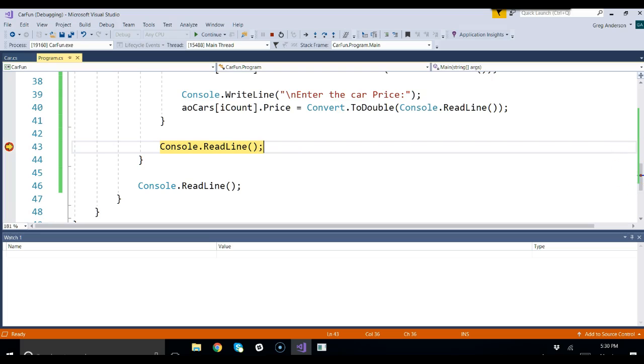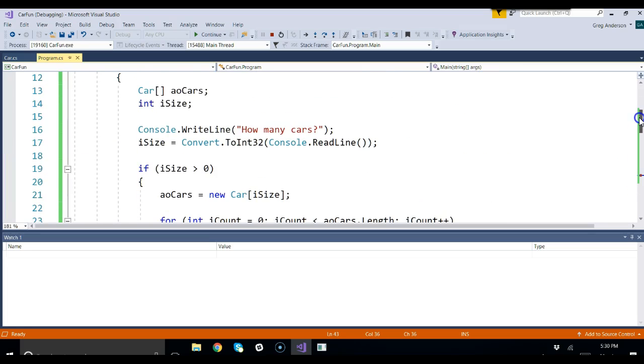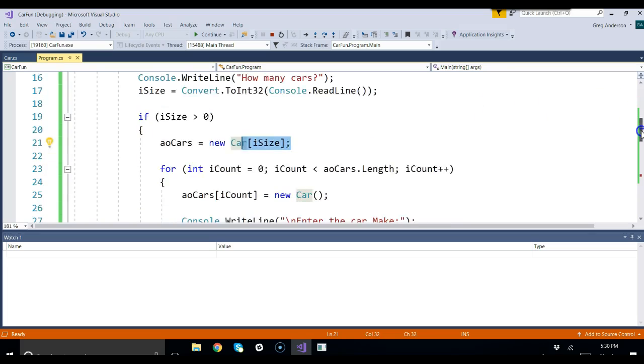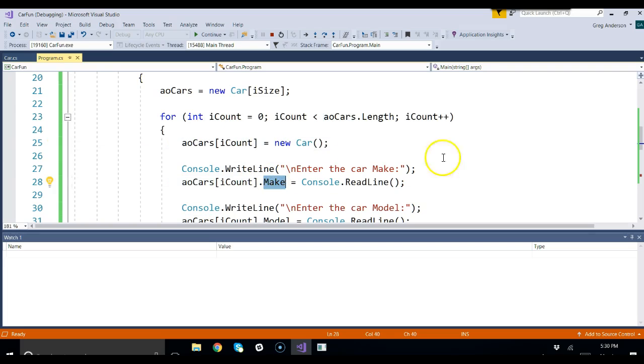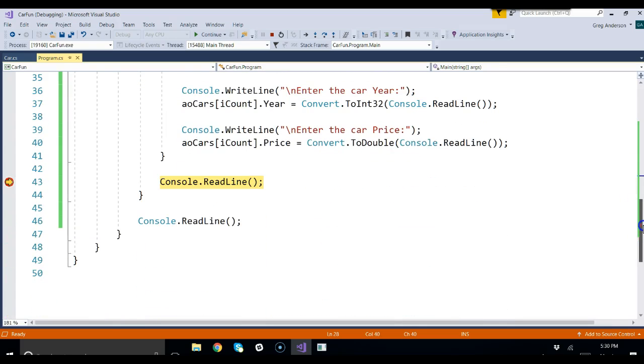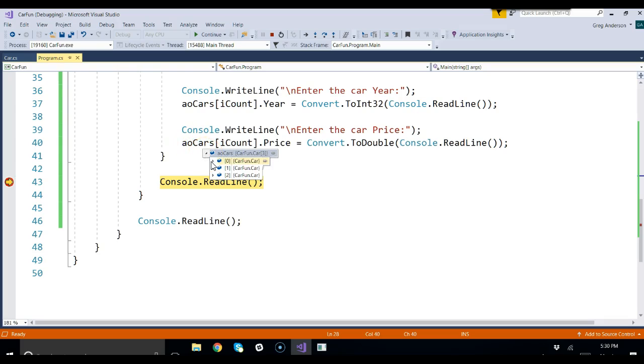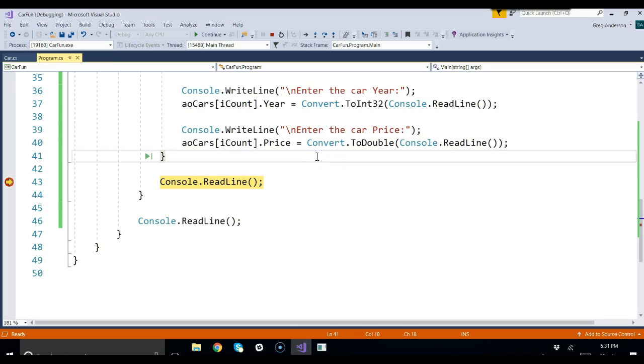So this is a way you can create an array. Ask the user how big the array should be, size the array, and then go load up that array by creating a new object for each position, and then loading up the instance variables for it. The thing I really like about object-oriented programming is imagine looking at this variable, one variable, and having to store all of that information with a whole bunch of different variables. Using objects is so much easier and cleaner to work with. That's how you prompt the user for the size of an array of objects.